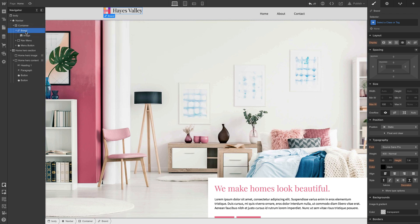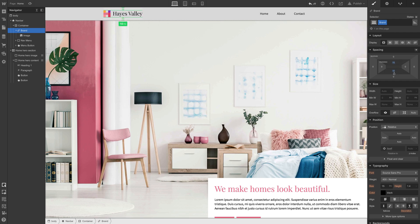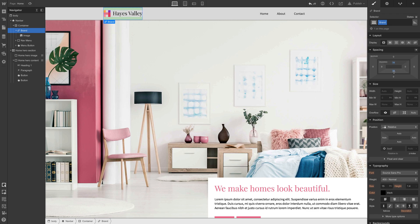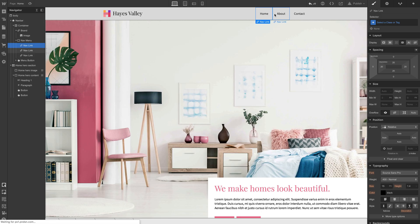If we select that brand link block, we can add some padding on the top and bottom. We can do it at the same time by holding down option or alt and size it until it's about what we want — looks pretty good. Each of these is a link block, a nav link, and each will take us to a different part of our site.